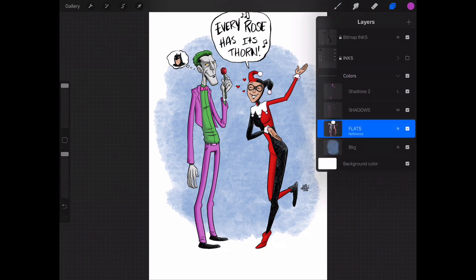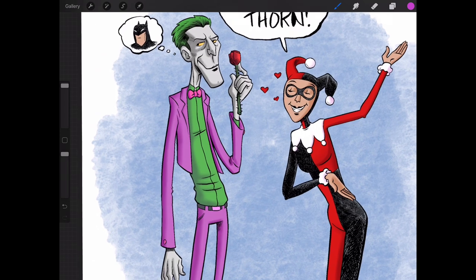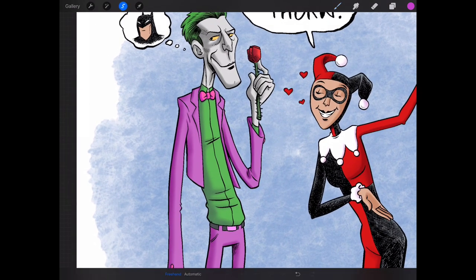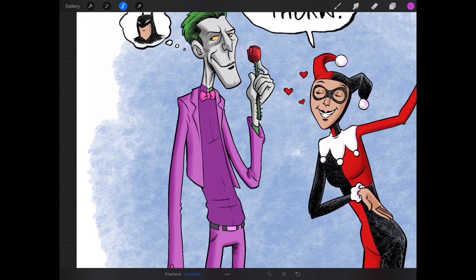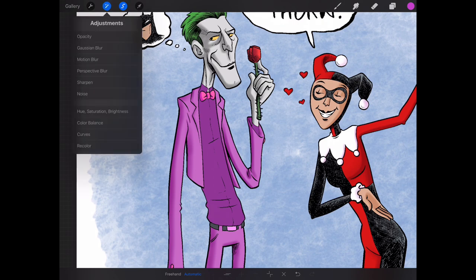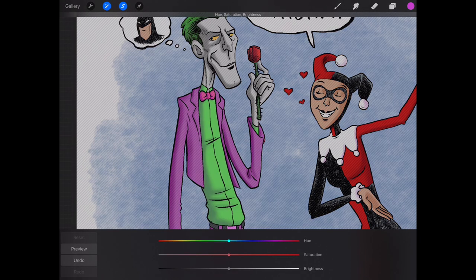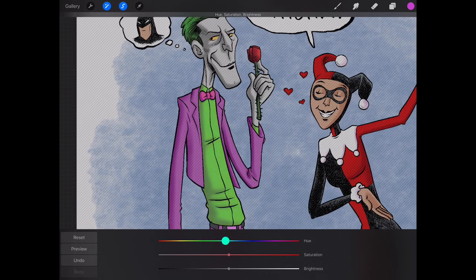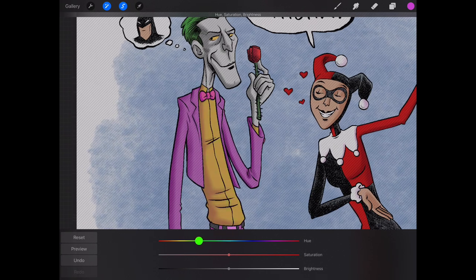I'm going to go to my flats layer, zoom in here a little bit, and choose my selection and make sure it's set to automatic. And automatically I can choose just that shirt and I can go into hue and saturation and I can play around with changing the color.